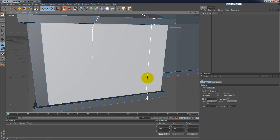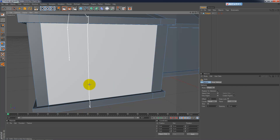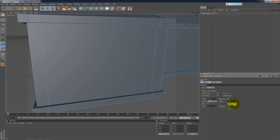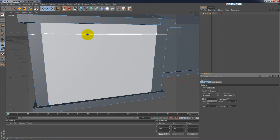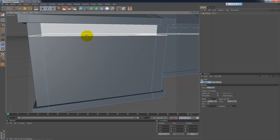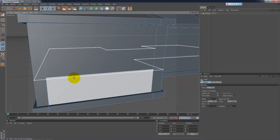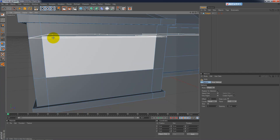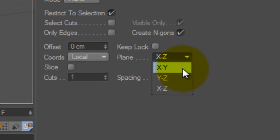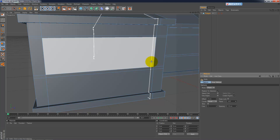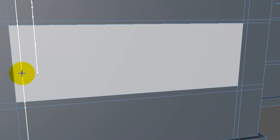We'll do one here, one here. Change from X, Y to X, Z. Come here, we do one there and one there. We'll go back up here and do another one, just to make some frames. Let me change it back to X, Y and do some frames around the edges. All right, lovely.